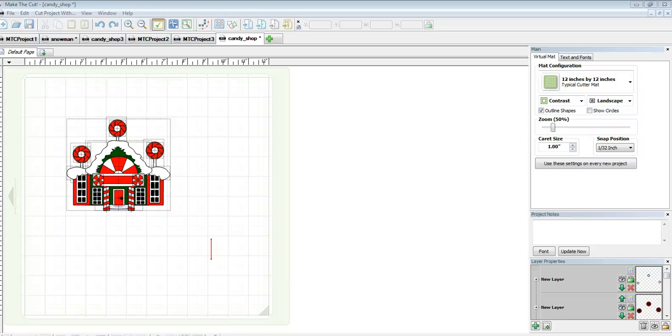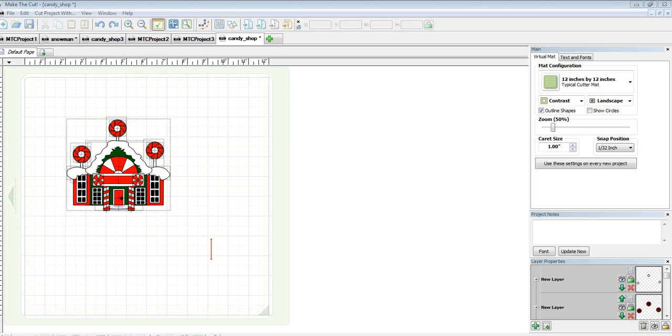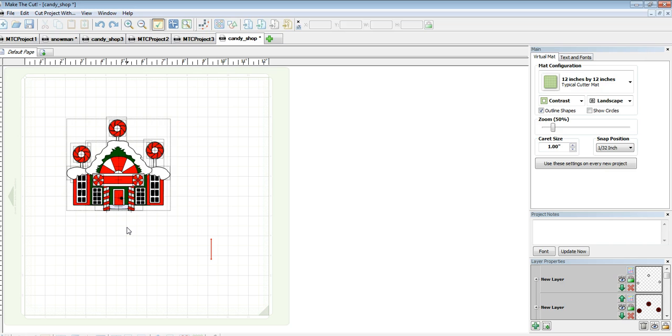Hi everyone, today I wanted to show you how to use Make the Cut to do a print and cut. So I'm going to be using the latest version of Make the Cut as well as this cute little candy shop file from ScrappyDoo.com, it's in their Christmas set and I'm going to be cutting it on the Black Cat Cougar.